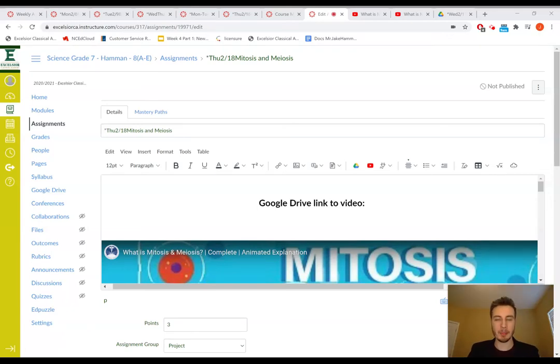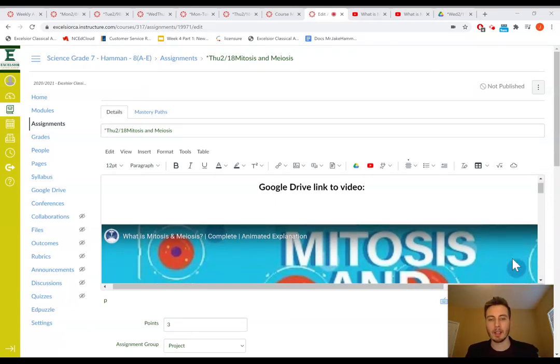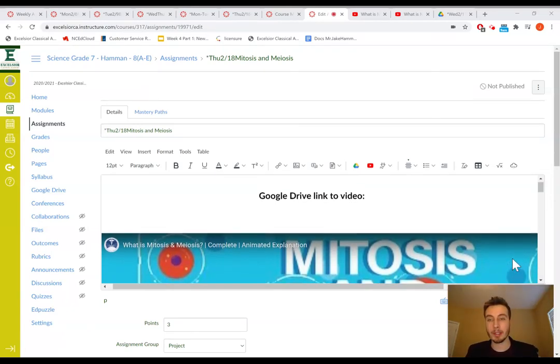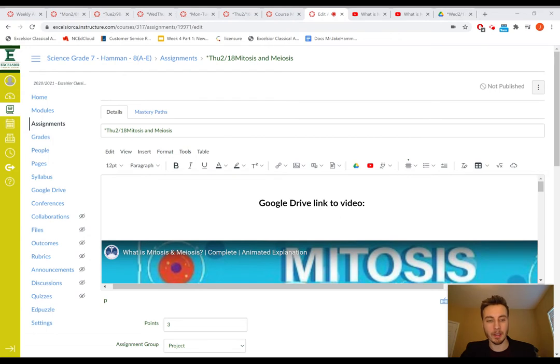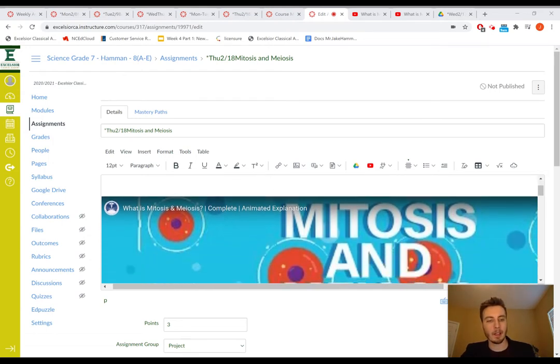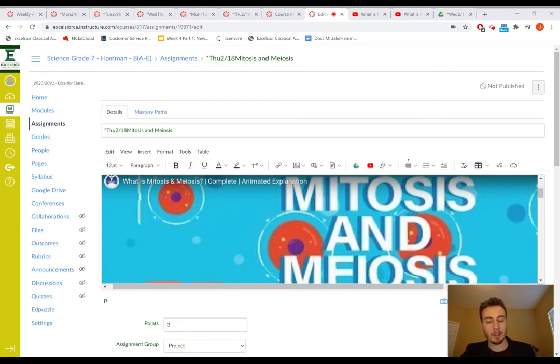Welcome back. Today I'll be showing you how to do the assignment mitosis and meiosis. So this video should show up above these other videos.